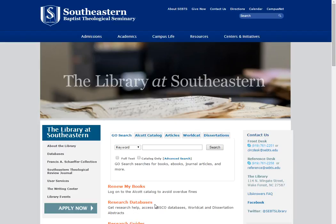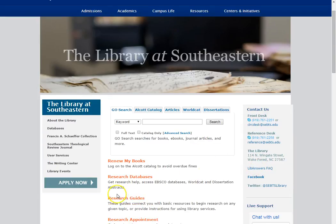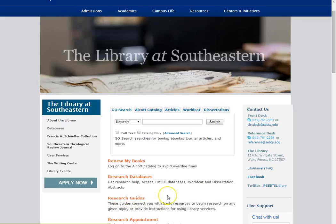I'll emphasize the fact that we're talking about requesting items because there are certain policies that go along with interlibrary loan for distance students that we won't discuss here. You can find out more information about those in the FAQs over here on this side, or the research guides which are here once we have those posted and up. That should be soon. Alright, so in this video we're just going to talk about the process of requesting journal articles and then the process of requesting books.